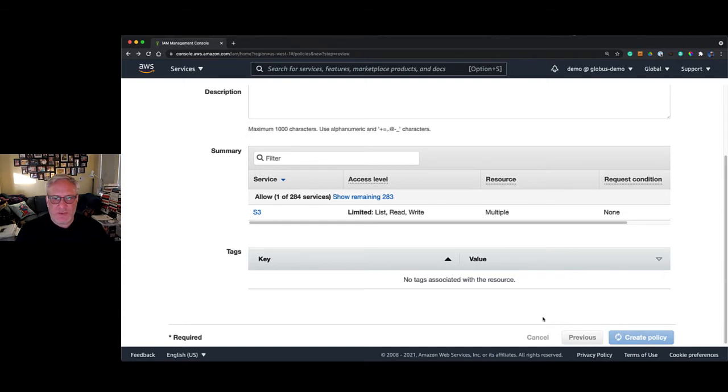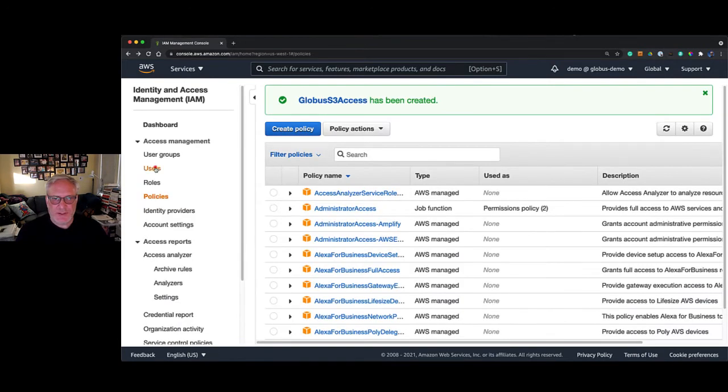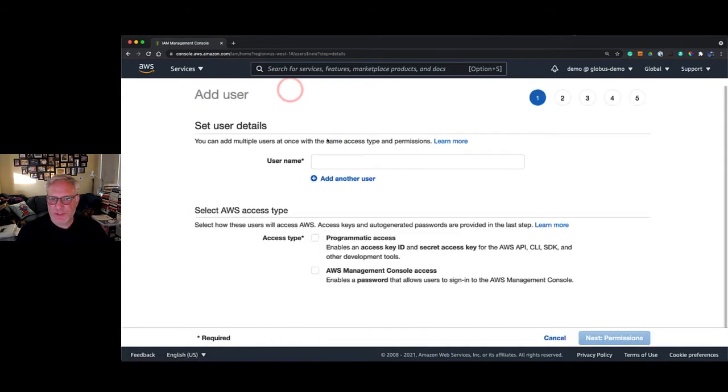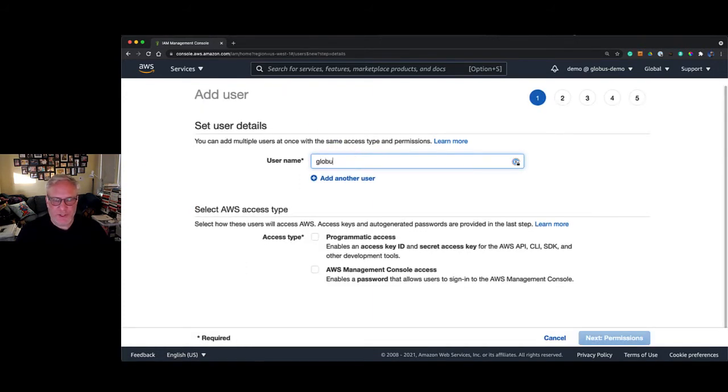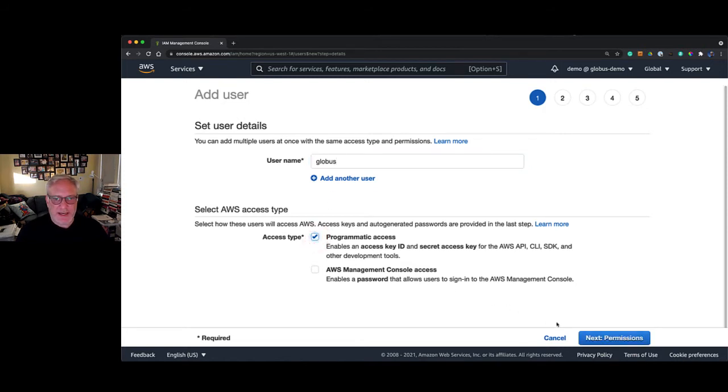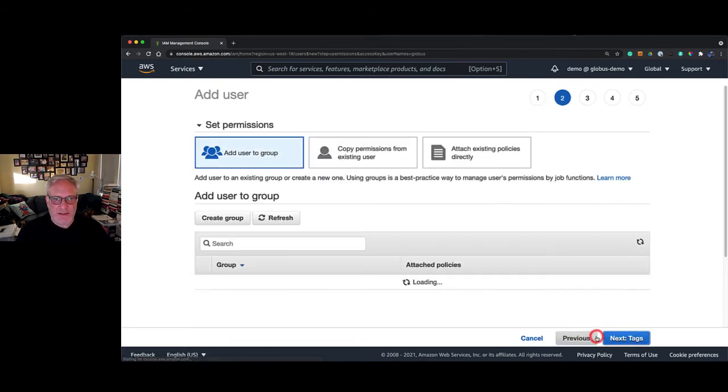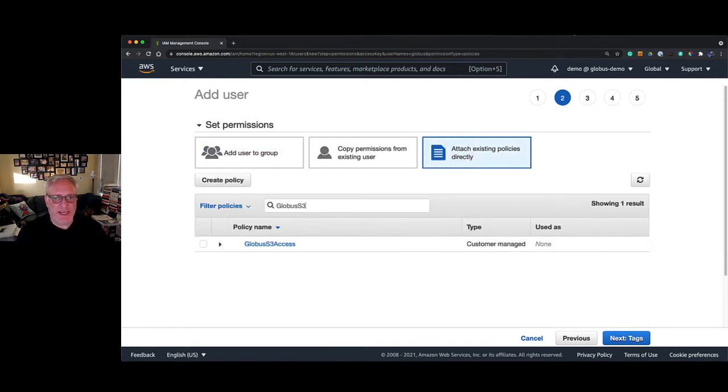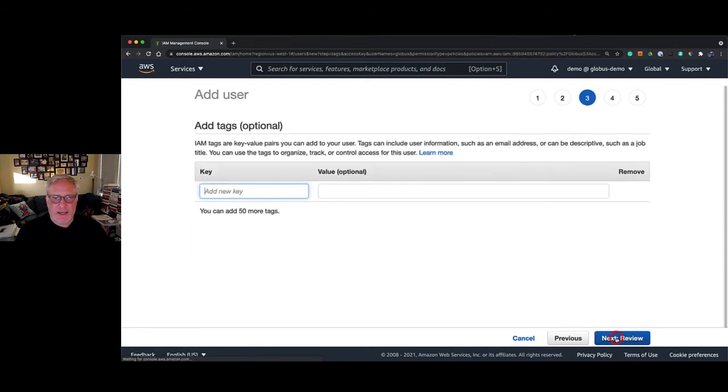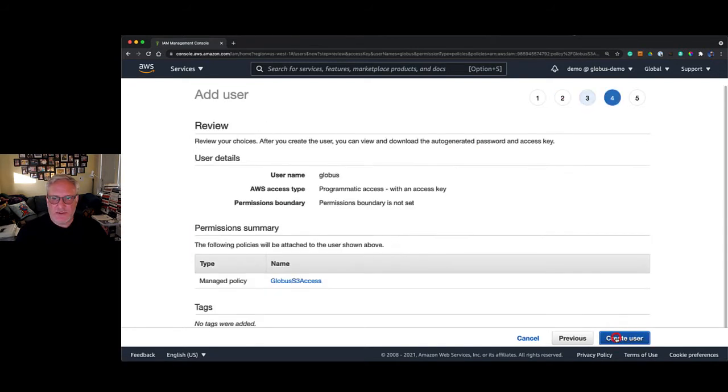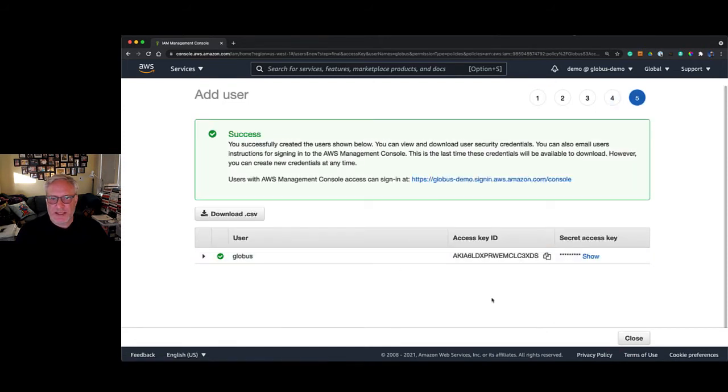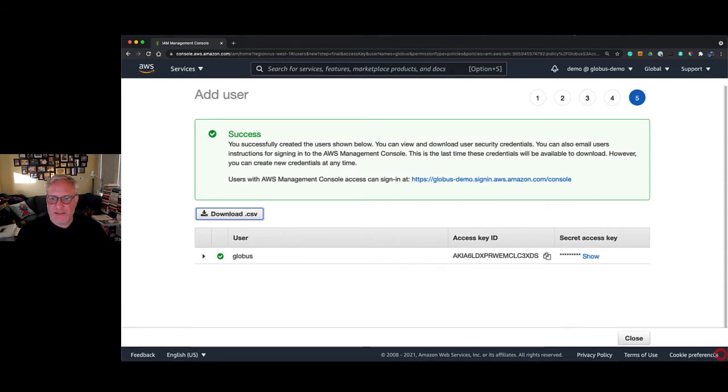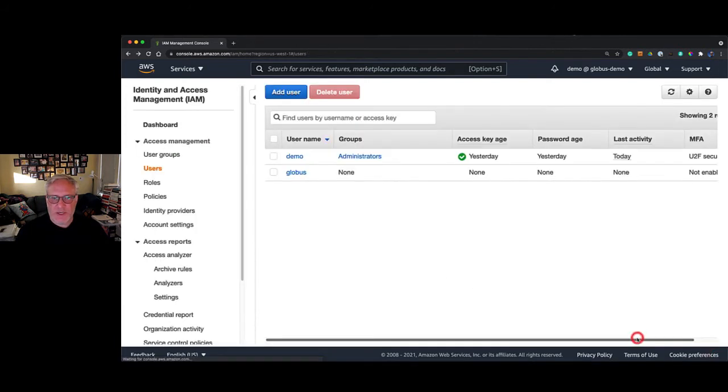Now we're going to jump over to the user and create a new user. We're just going to call this user Globus. We're going to give this user programmatic access, not able to log in to the web, and we're going to attach the policy that we just created. No tags, create the user. Now we're going to download the access and secret keys because we're going to need that in a few minutes.